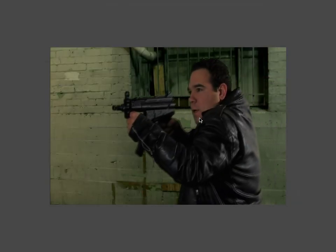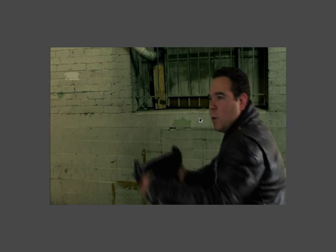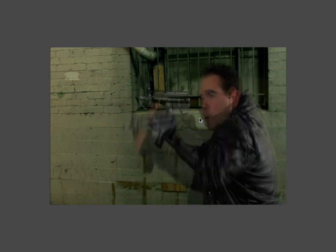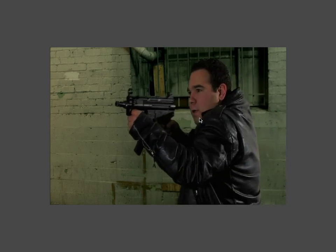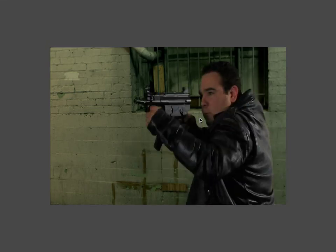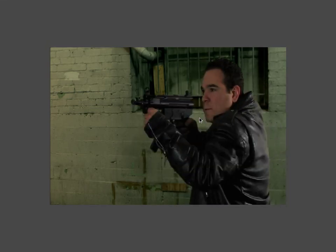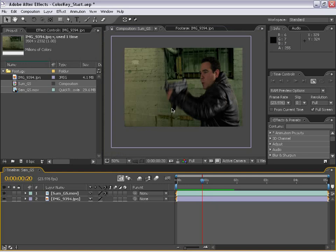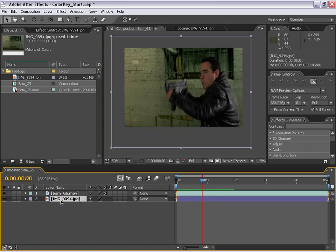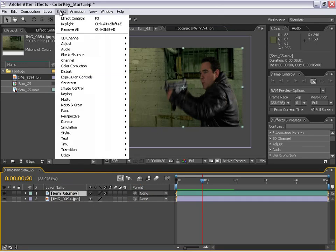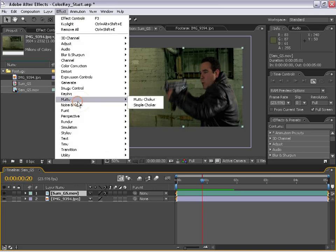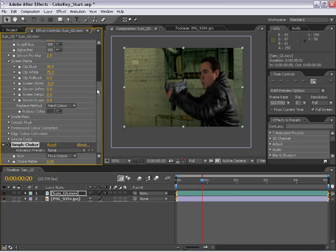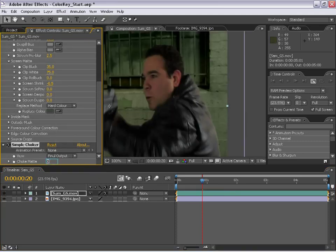Alright, we're working with progressive scan footage. Now, if we were working with interlaced footage, we would possibly have some more artifacting and noisier edges. And one solution for that is a matte choker. And if we select our green screen footage and we go up to Effects, Matte, Simple Choker, we get this really great effect and basically geometrically smooths out the edges.